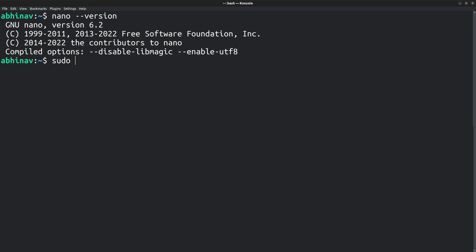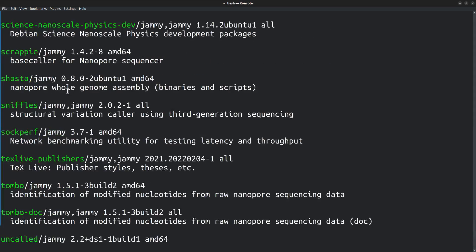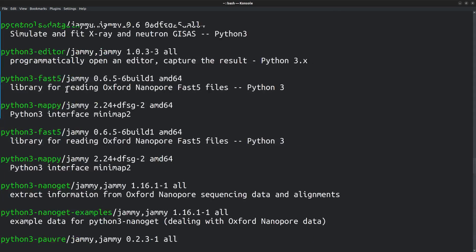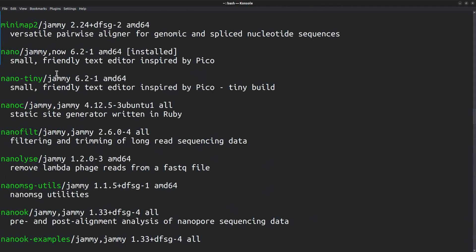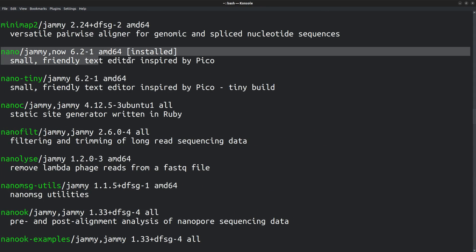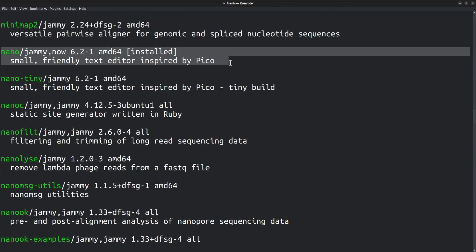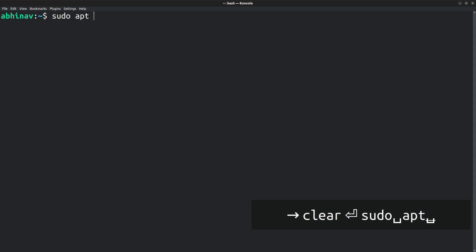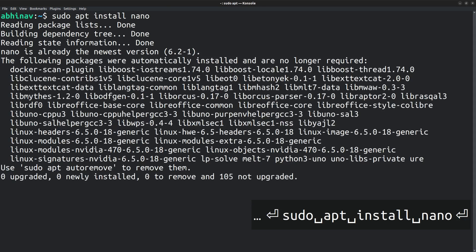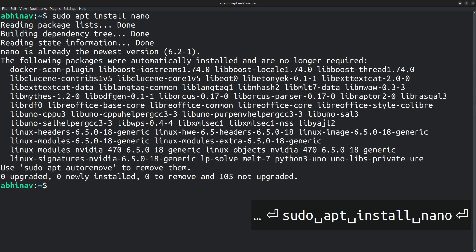Nano is available in the apt repository, sudo apt-search nano. Here it is, small friendly text editor inspired by Pico. If it's not already installed, you can do it by running the command sudo apt-install nano.